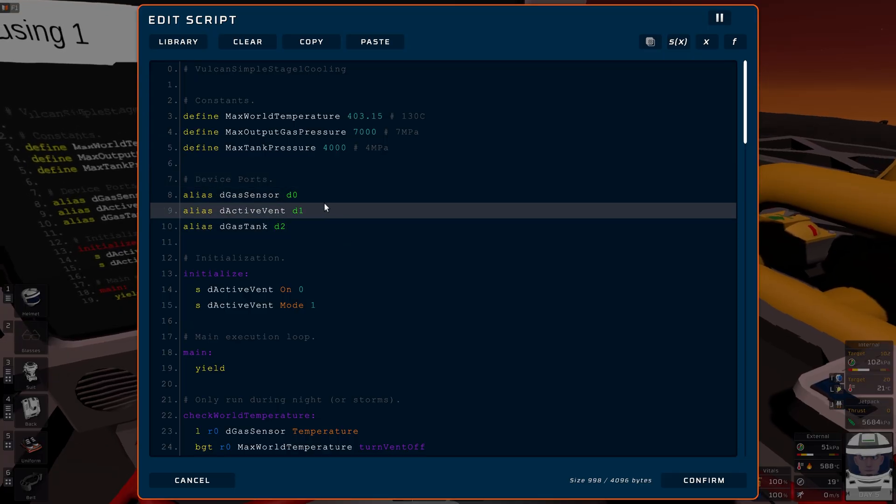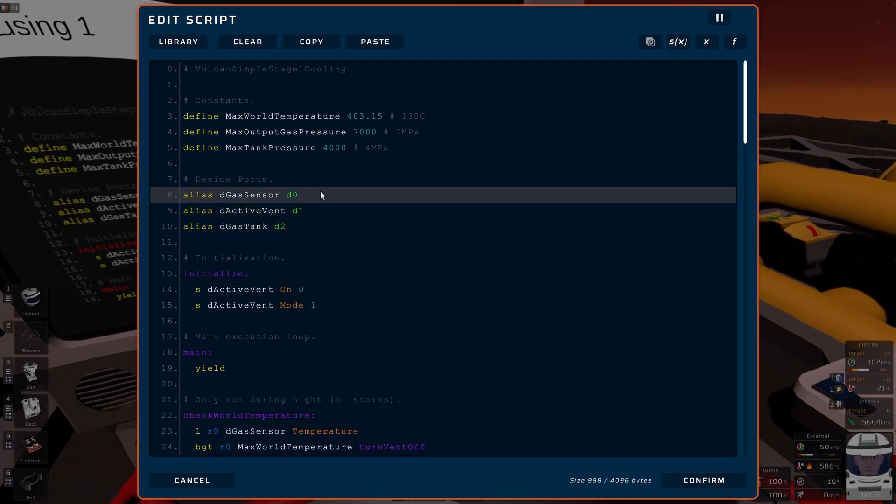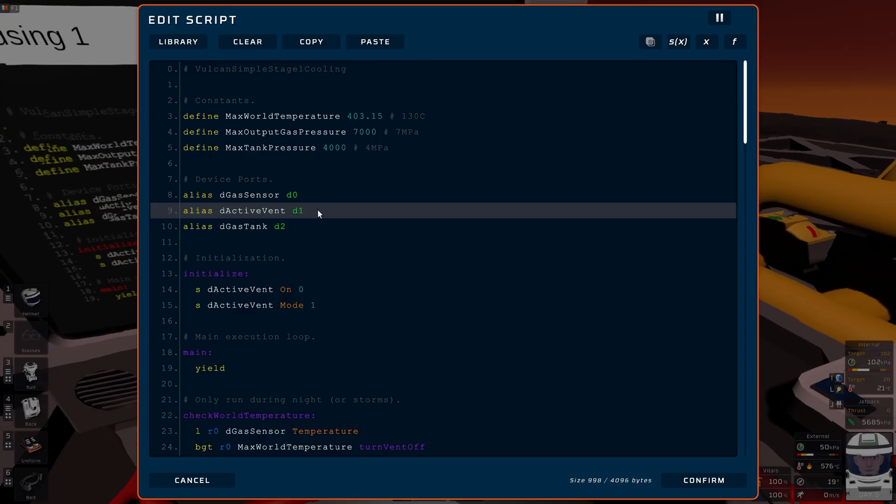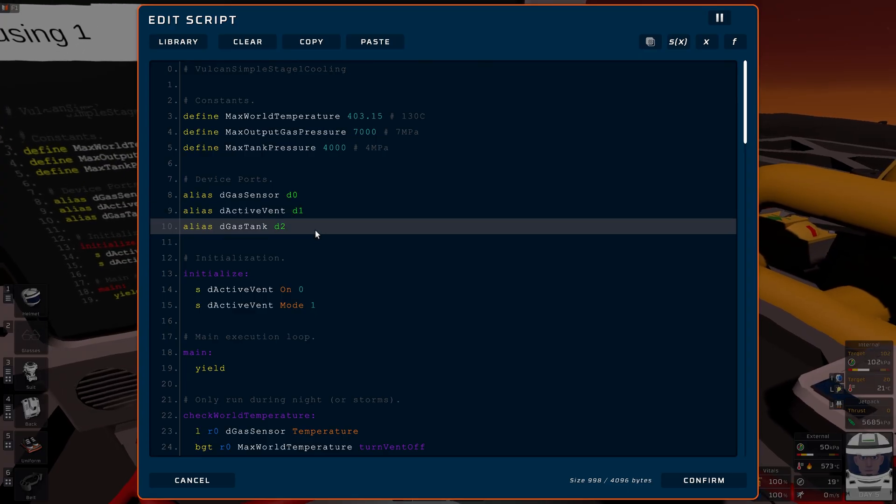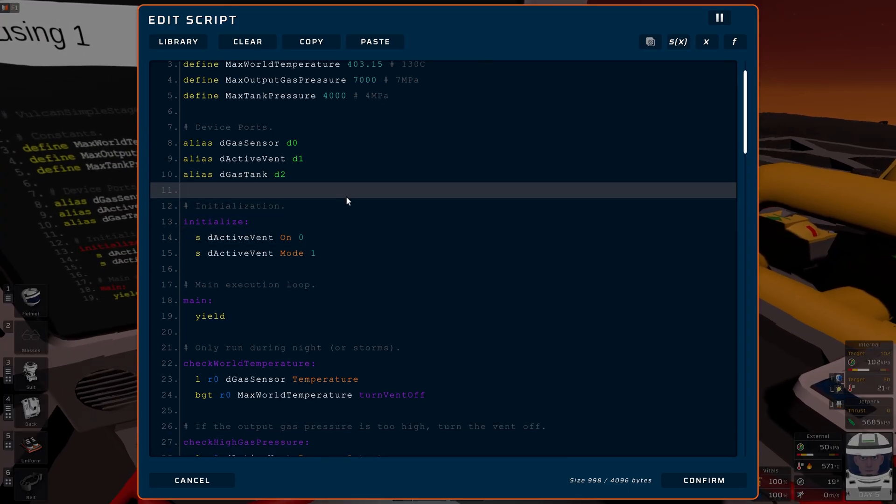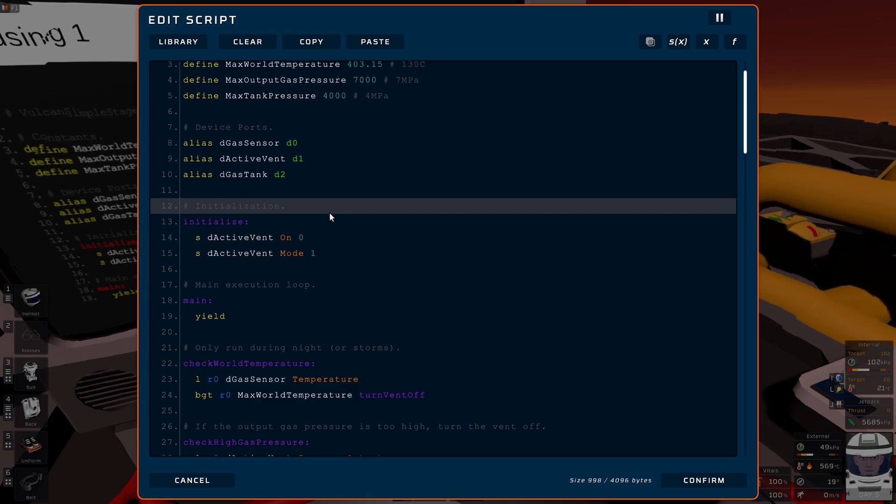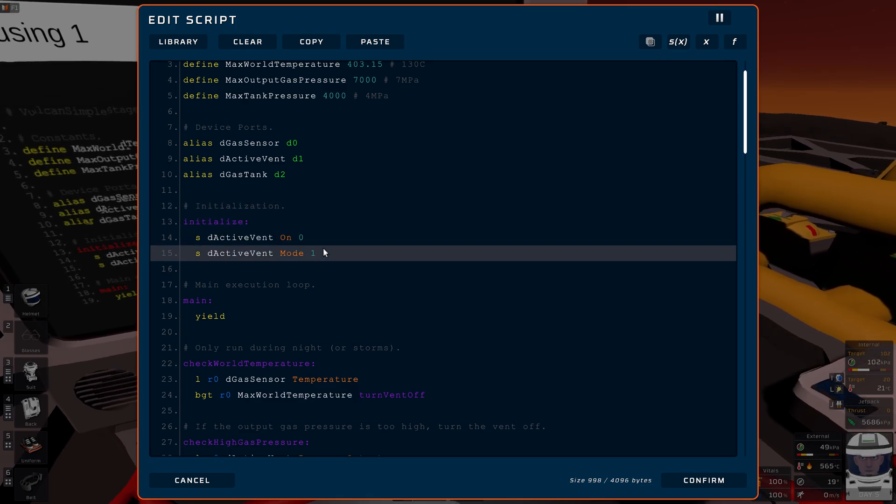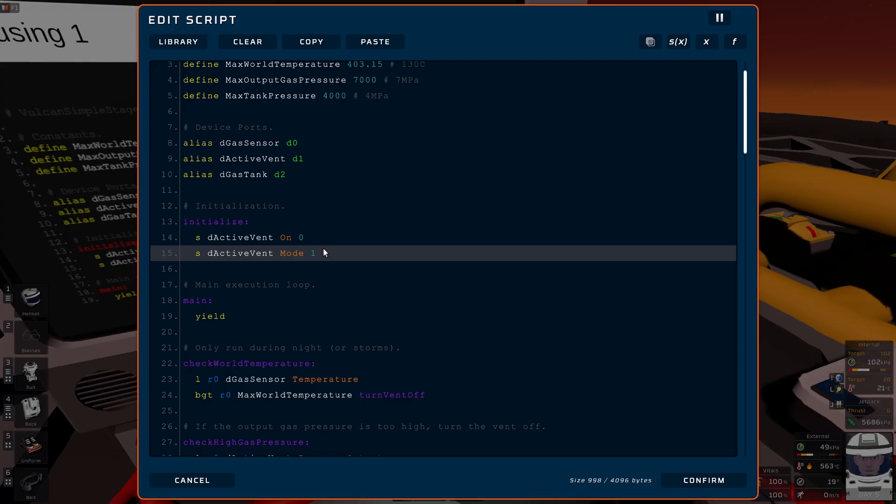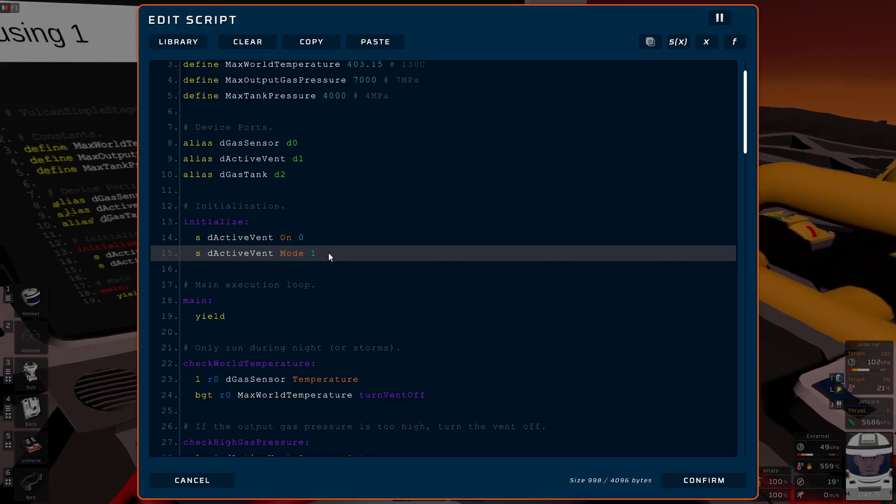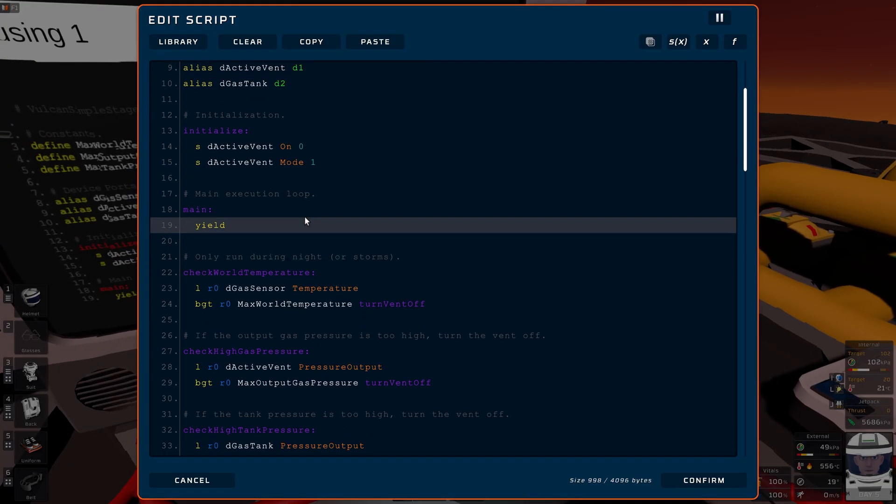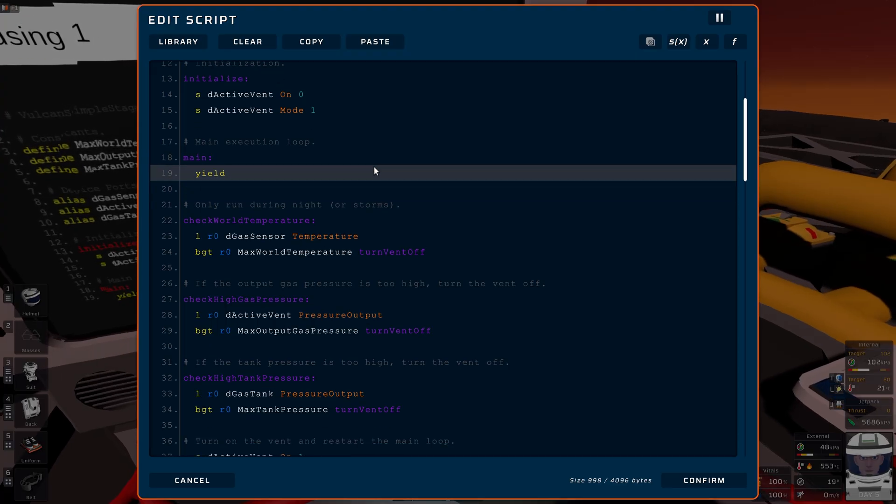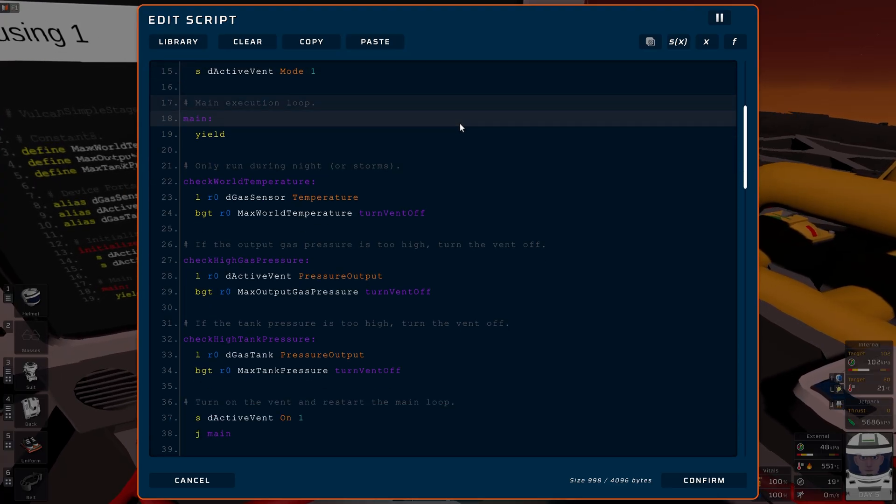We have our device ports. We have the sensor which is in the world environment. We have our active vent we turn on and off, and the gas tank which we store the gas. Initialization: the first thing we're going to do is of course turn everything off, and we set the mode to one, which will bring gas into the front of the active vent. Following our main loop, we yield. This is important, don't forget your yields.